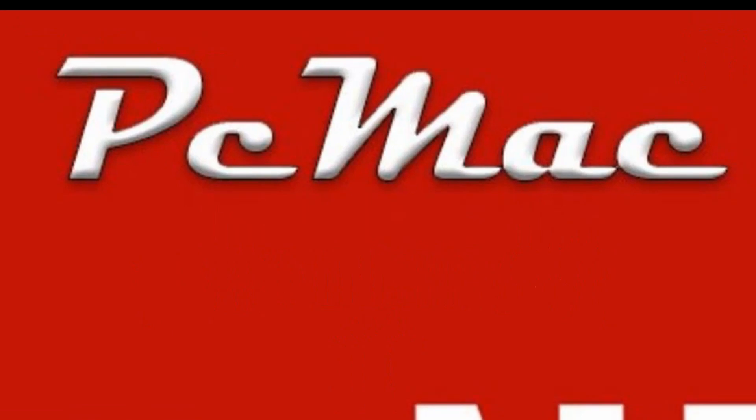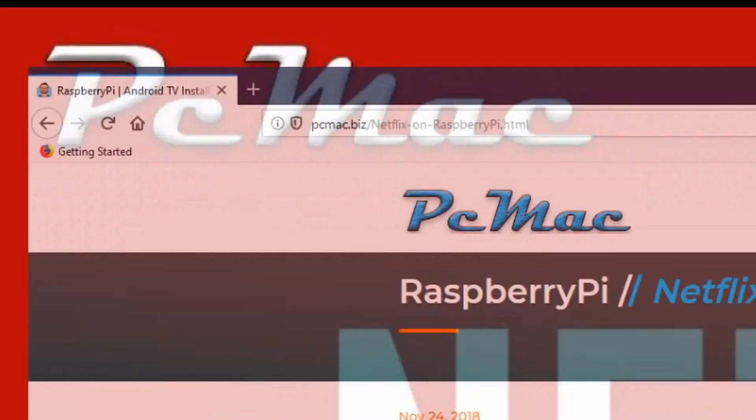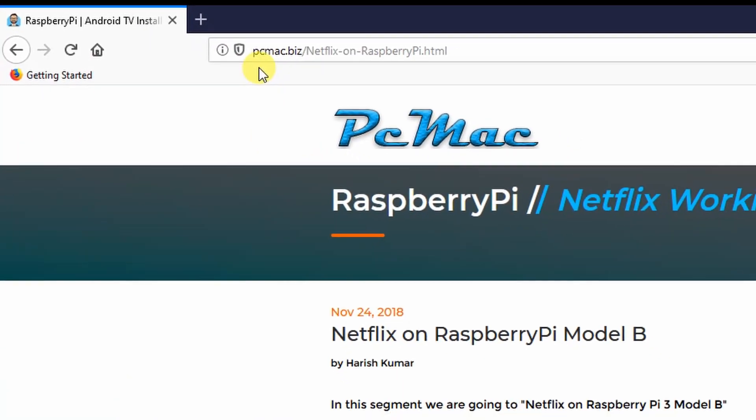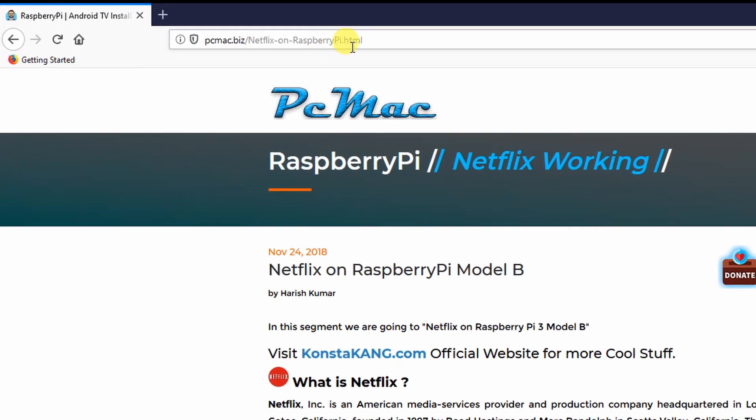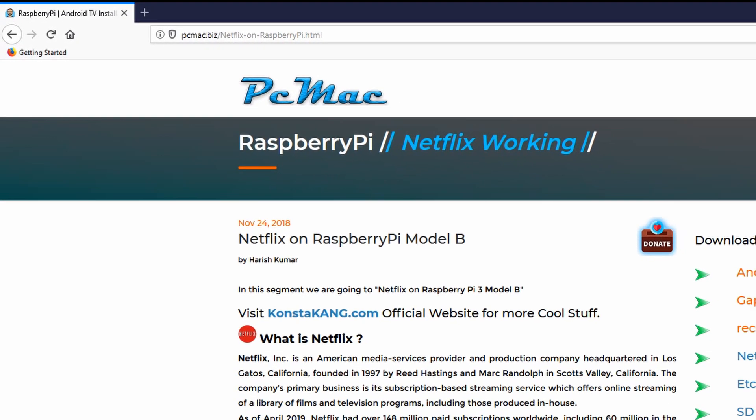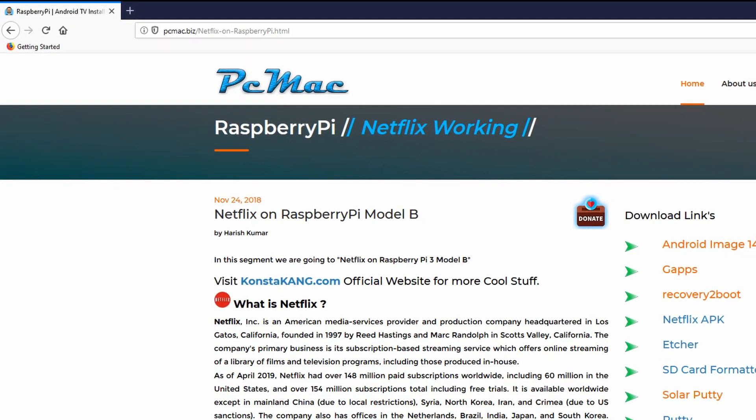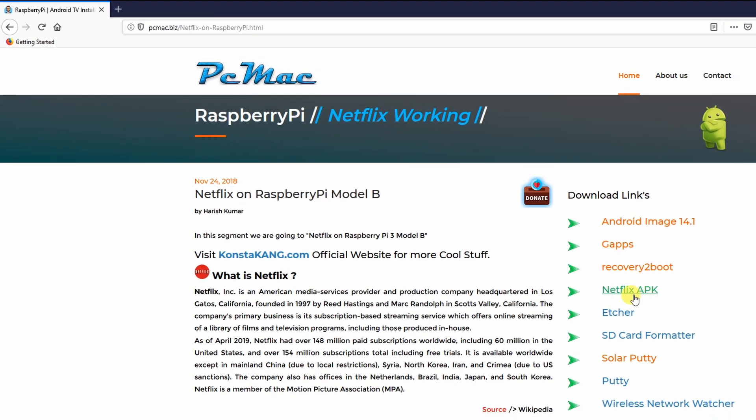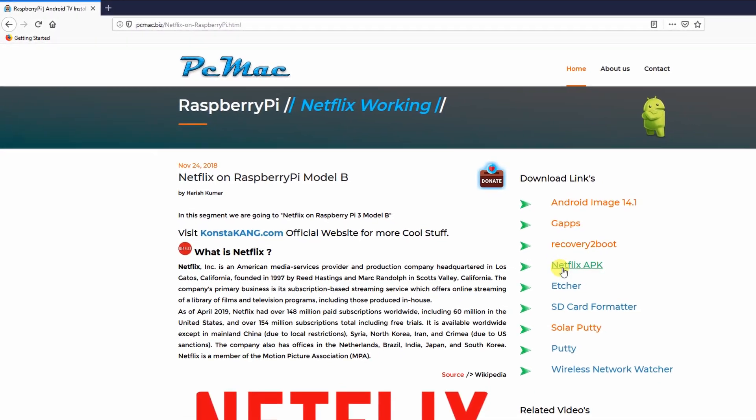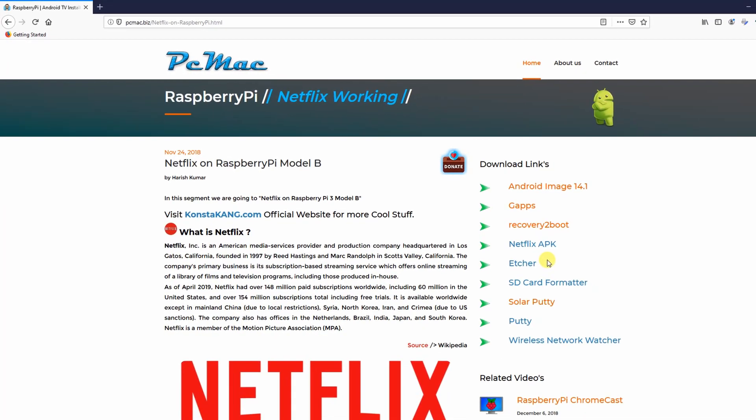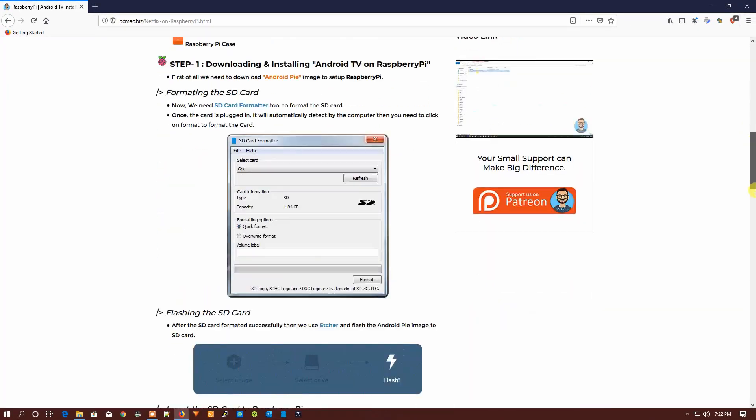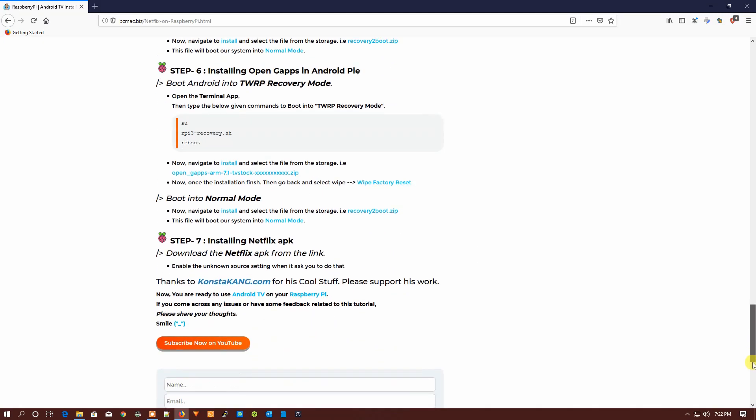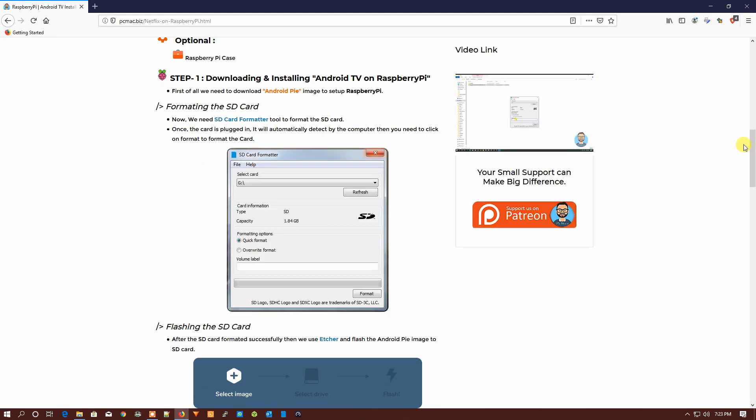Before starting this video, you can visit the website - the link is right here: pcmac.biz/netflix-on-raspberry-pi.html. I have documented all the download links right here, so you can download the Netflix APK from here and install it on your machine. If you like my work, please subscribe to my channel and support us on Patreon.com. So let's do it.